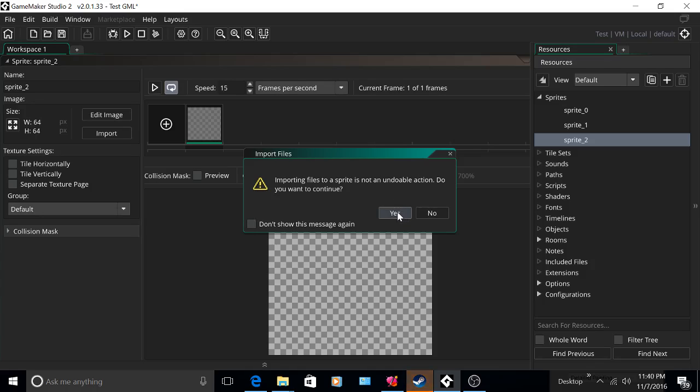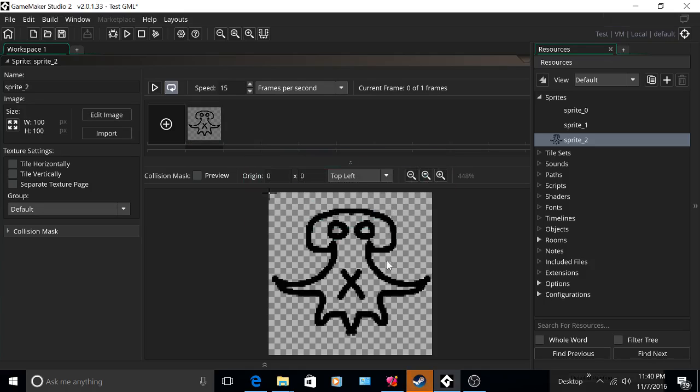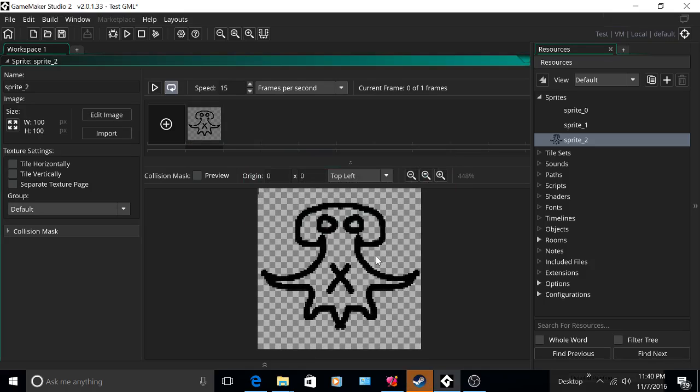Importing files to a sprite is not an undoable action. Do you want to continue? Yes. And there you have it.